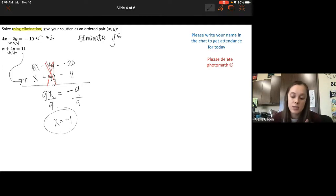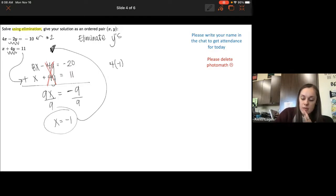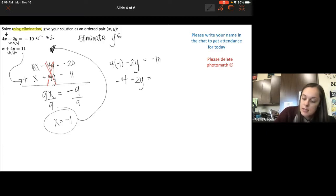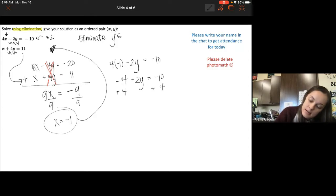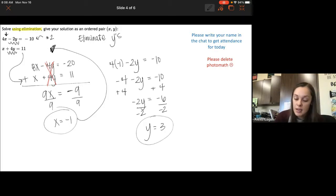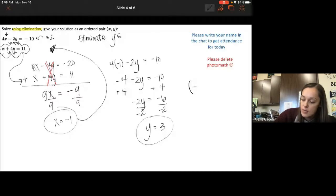Once solved for x, plug it into one of the original equations. Using the top one: 4 times negative 1 minus 2y equals negative 10, so negative 4 minus 2y equals negative 10. Adding 4 gives negative 2y equals negative 6, divide by negative 2, so y equals 3. Our answer is the ordered pair negative 1 comma 3.